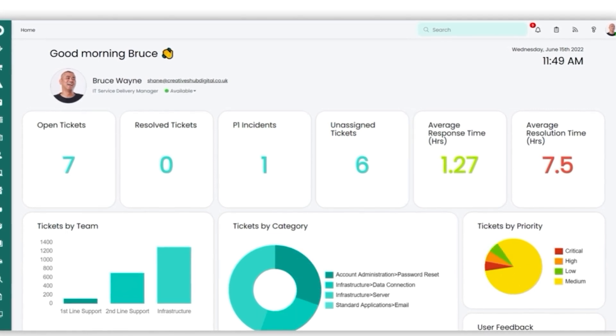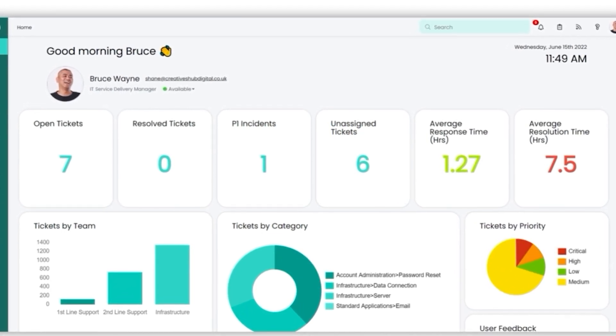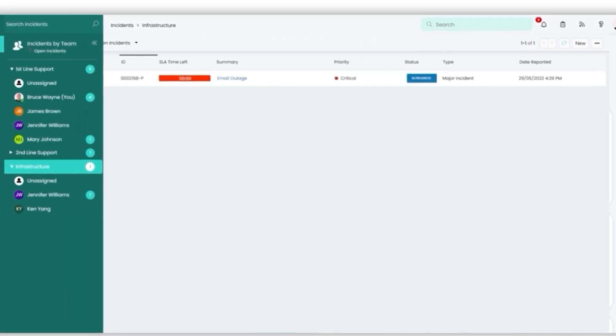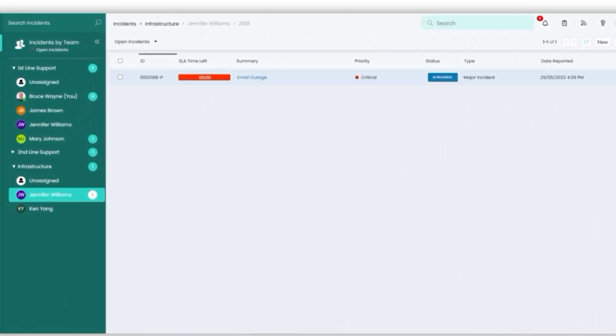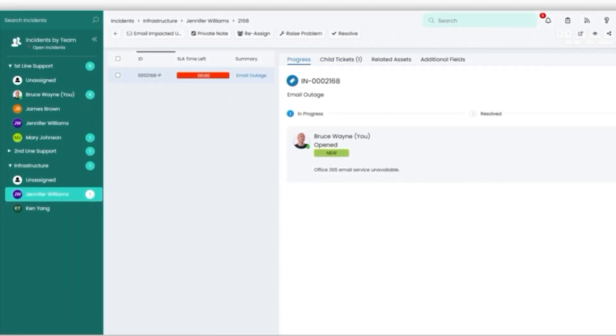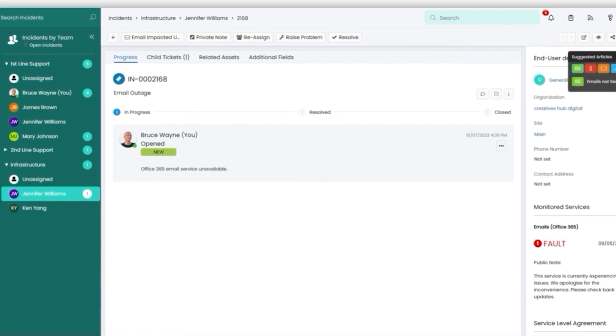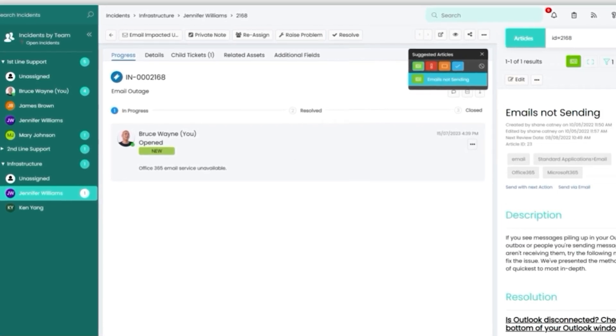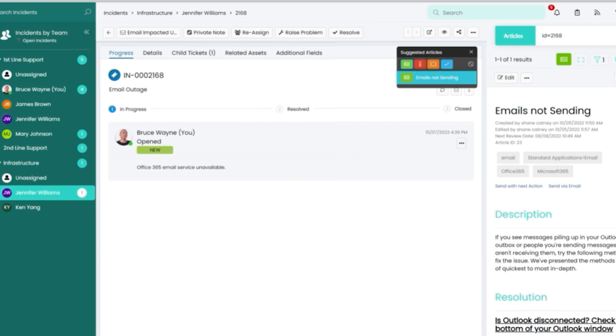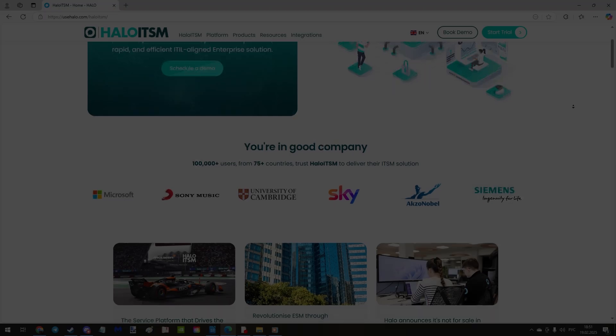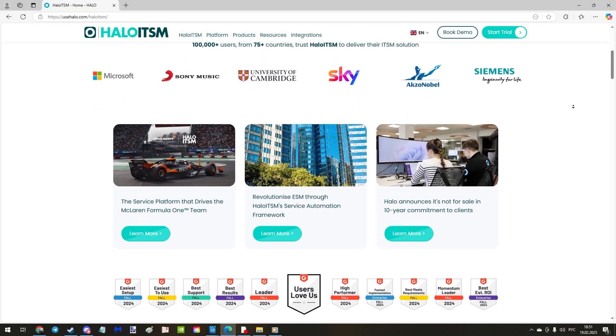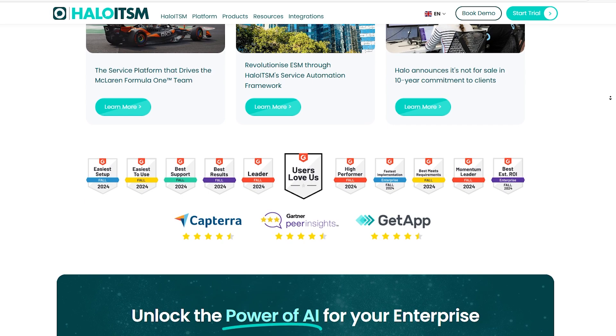The platform offers deep insights, automates repetitive tasks, and integrates seamlessly with your existing systems, making your business operations more efficient. What sets Halo ITSM apart is its scalability and flexibility.